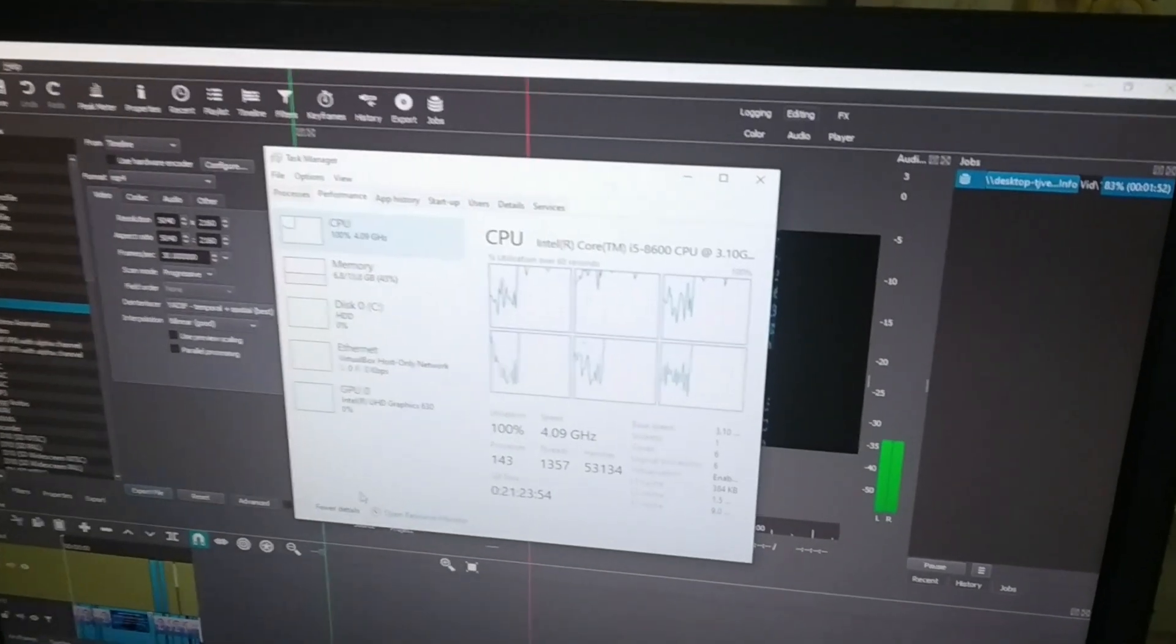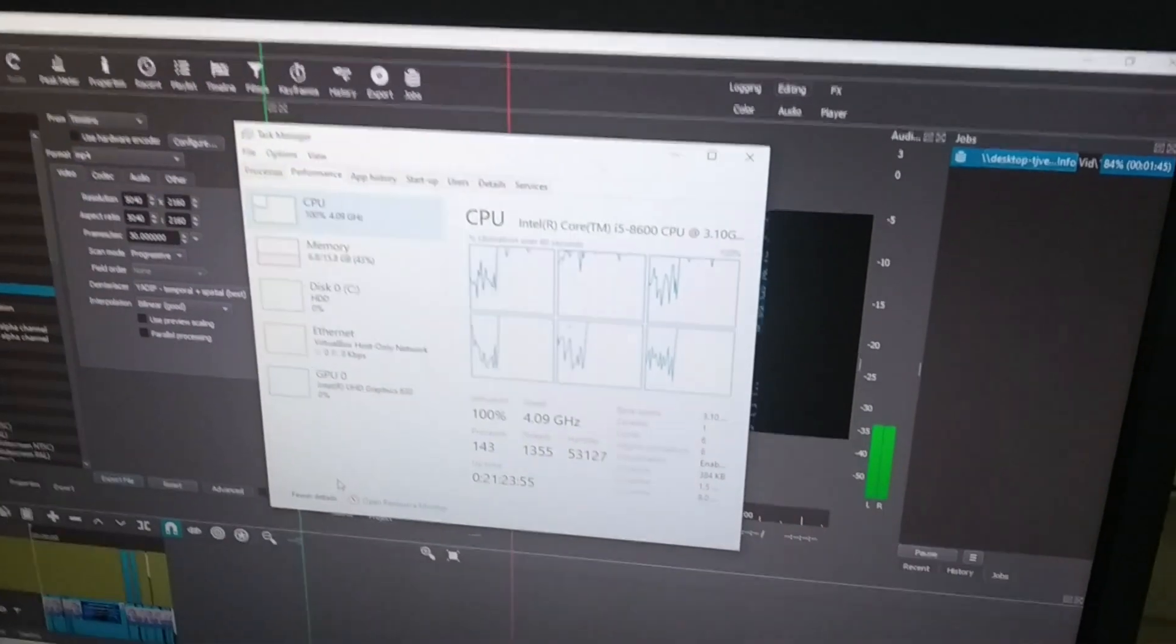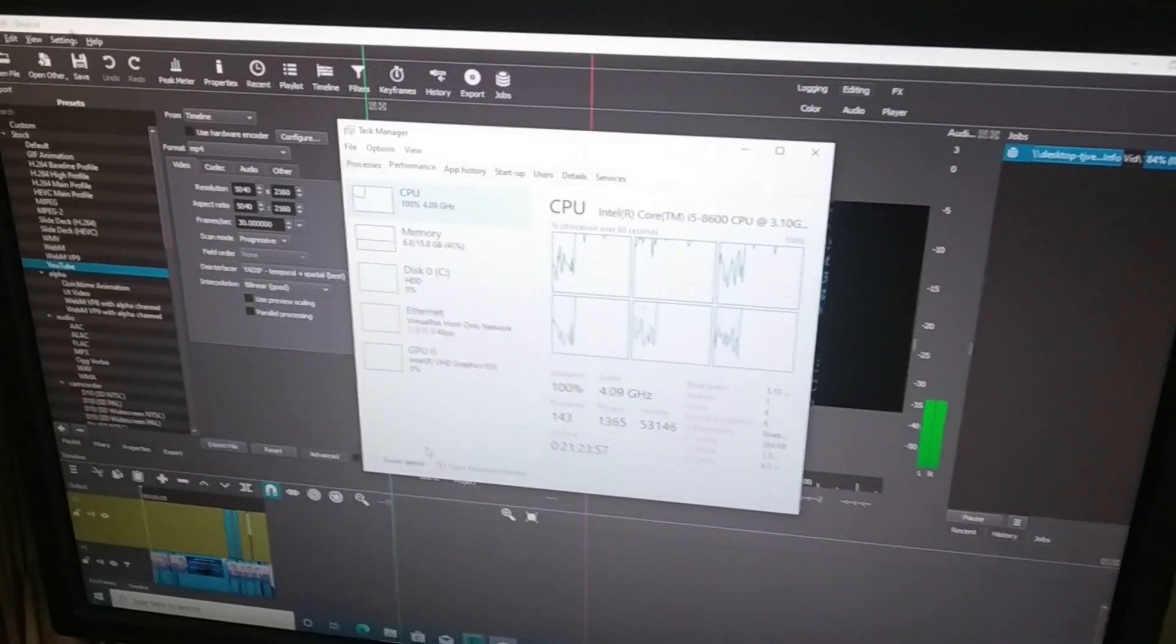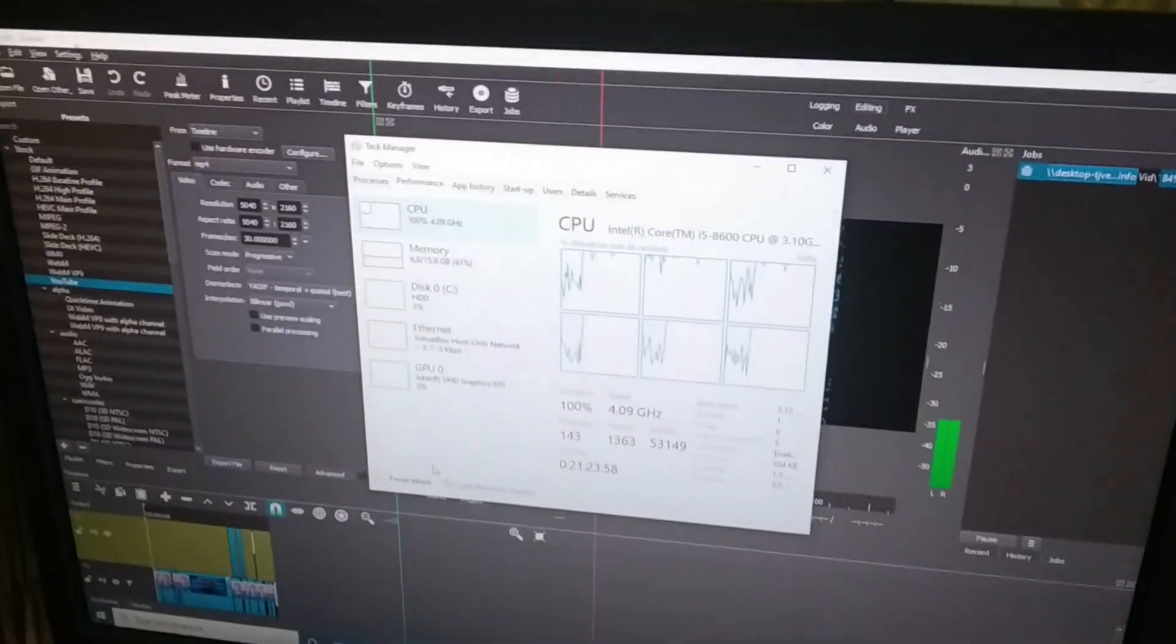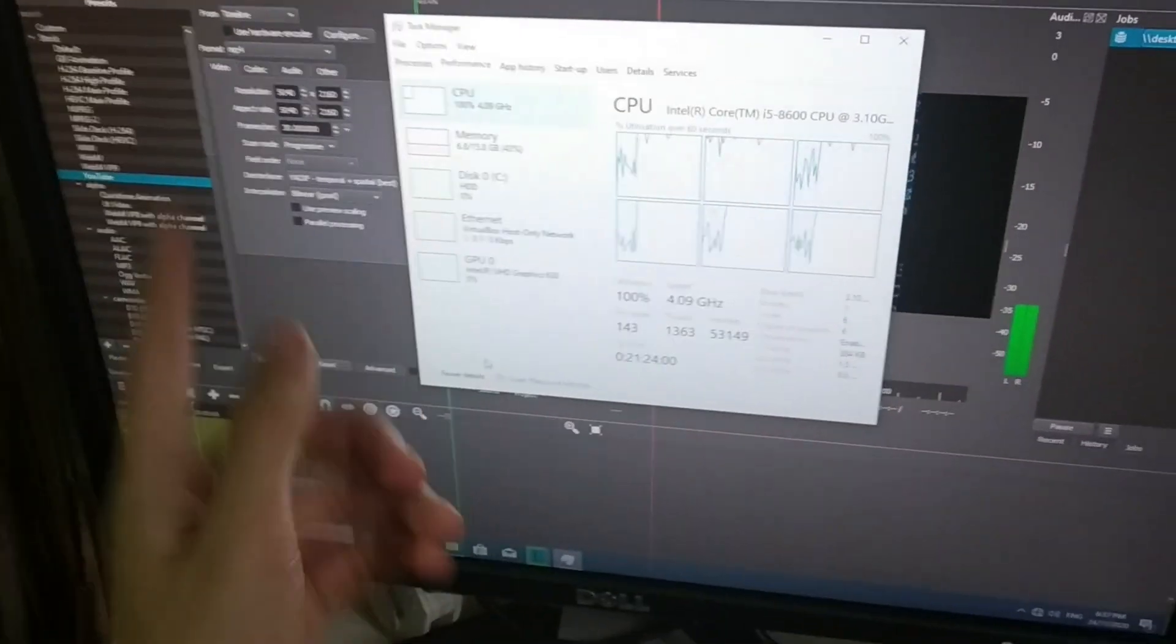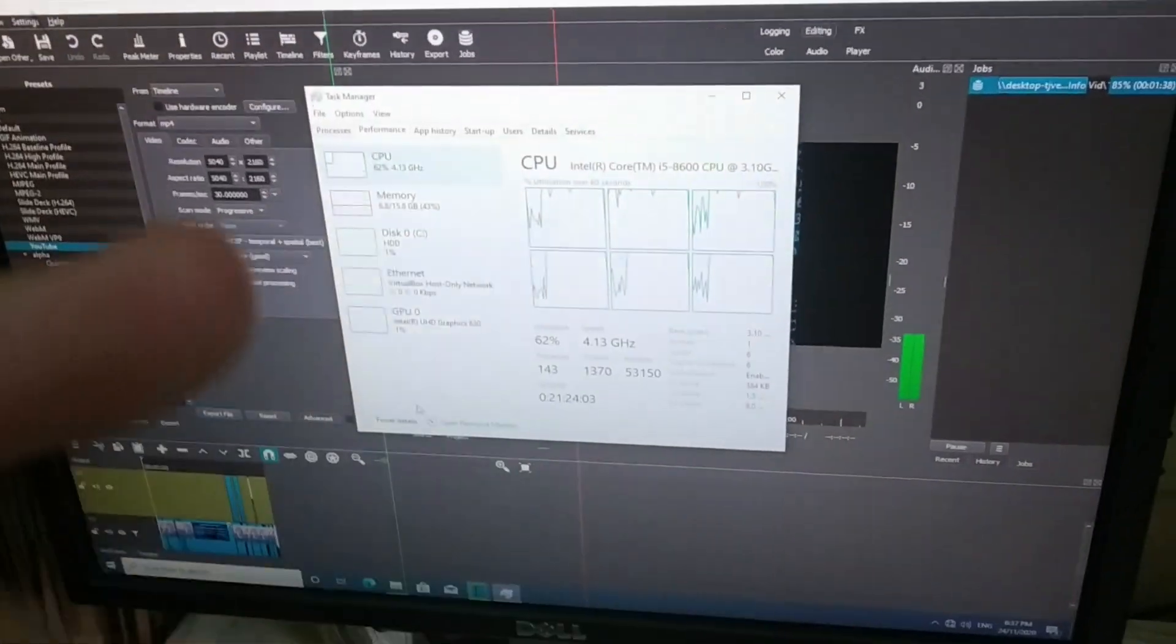Shotcut can use 100%, but it may not use all of it if you have multi-tracks with filters, especially filters and whatnot.